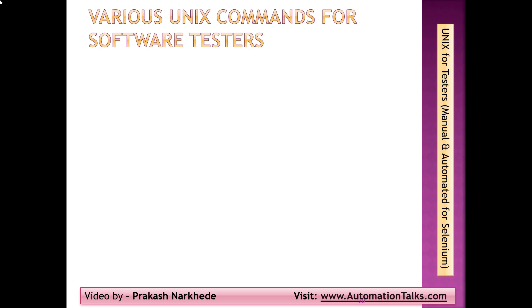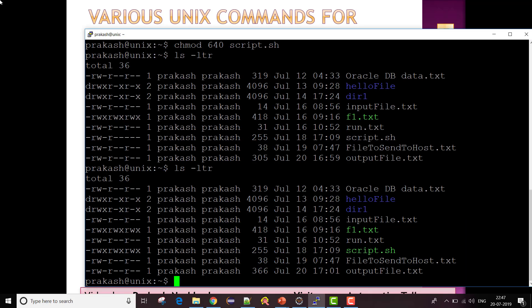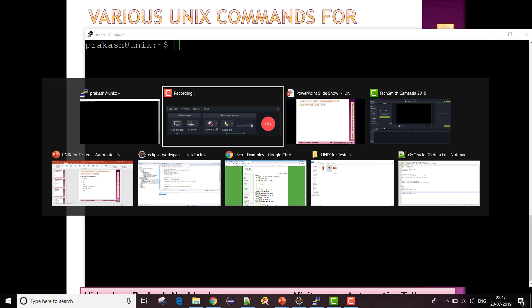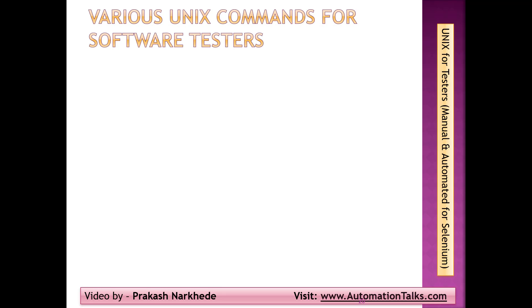Hello, welcome back to the Unix for Testers course. In this video I'm going to show you a few more commands which can be used in Unix. To clear a terminal, instead of typing 'clear' you can use the shortcut Ctrl+L — it will clear the terminal for you.